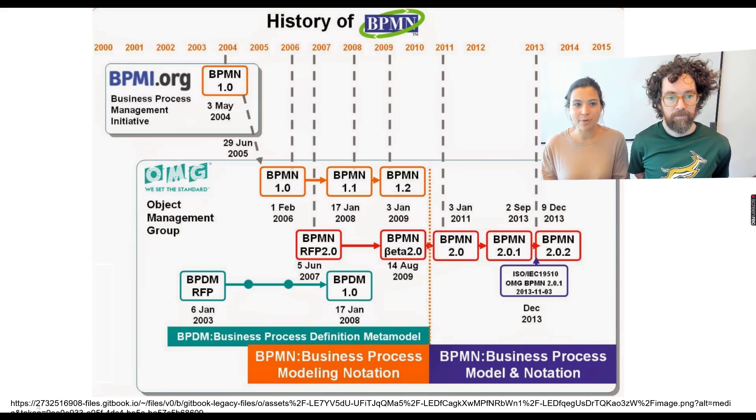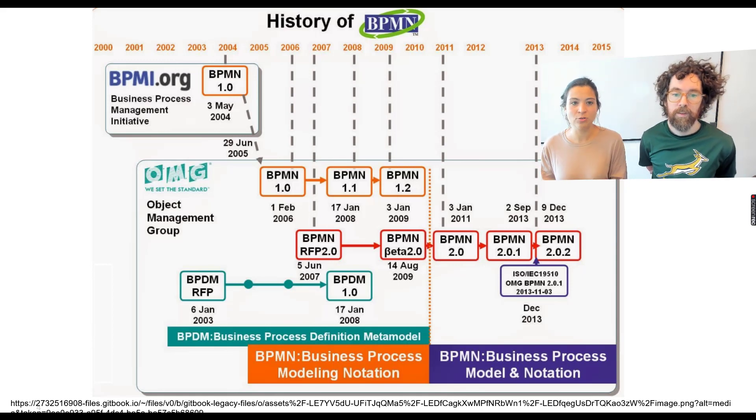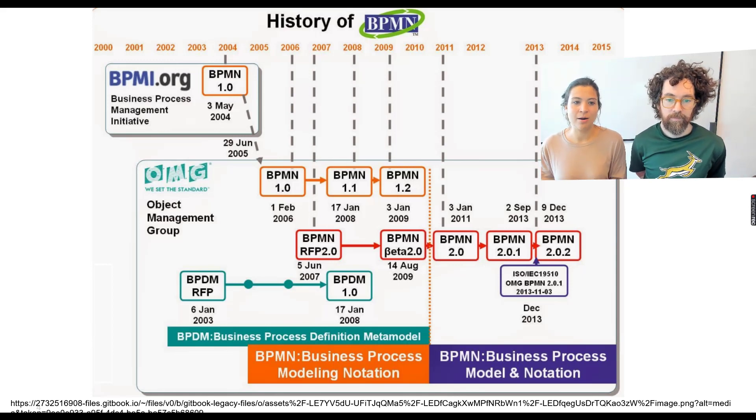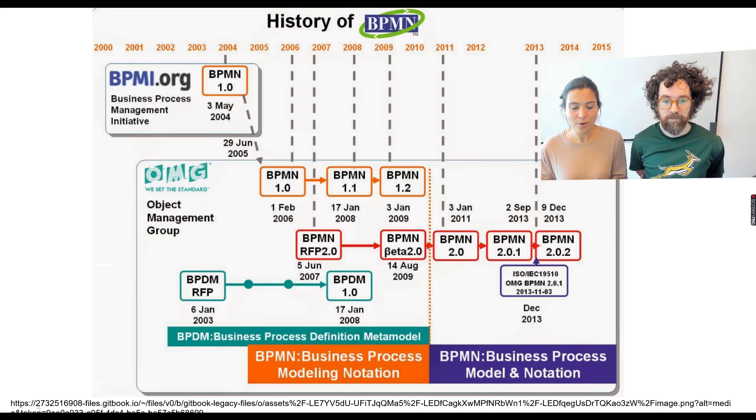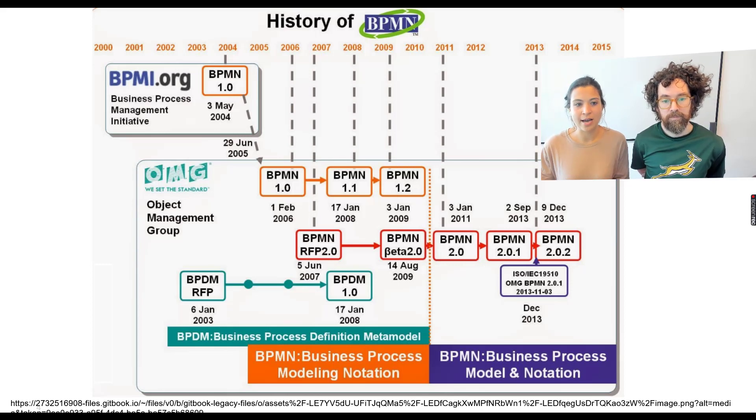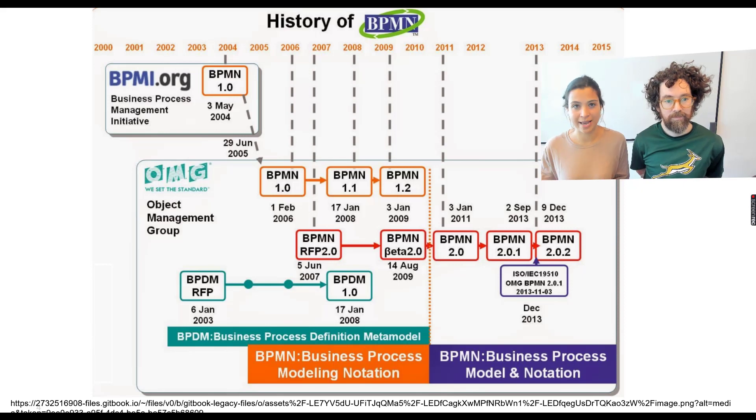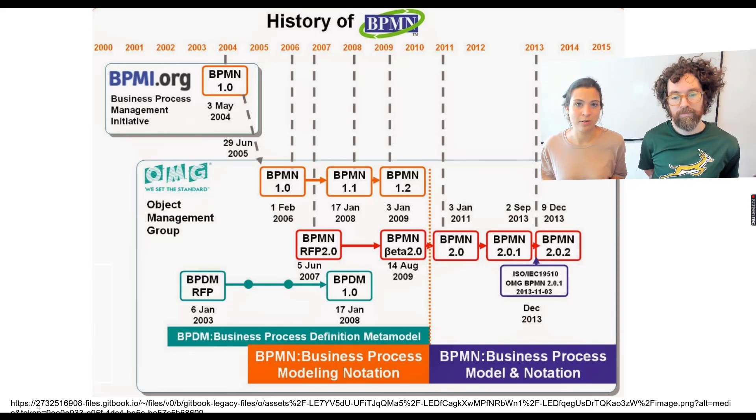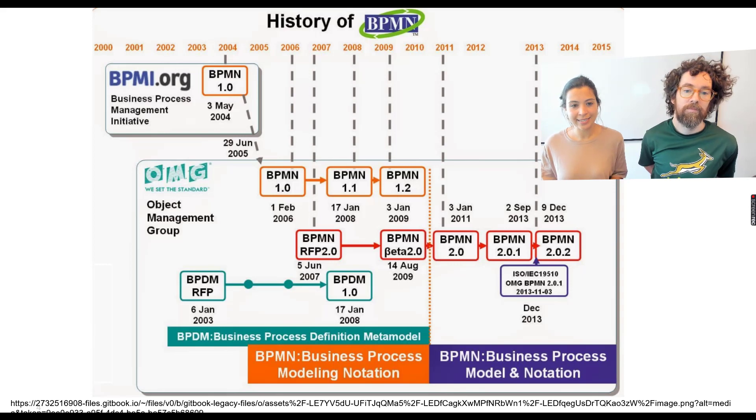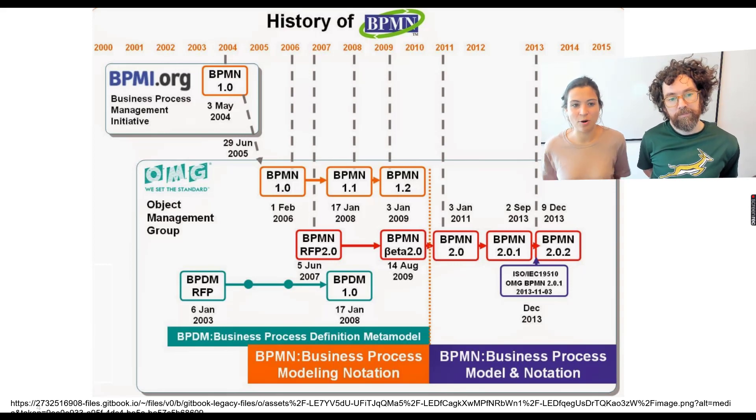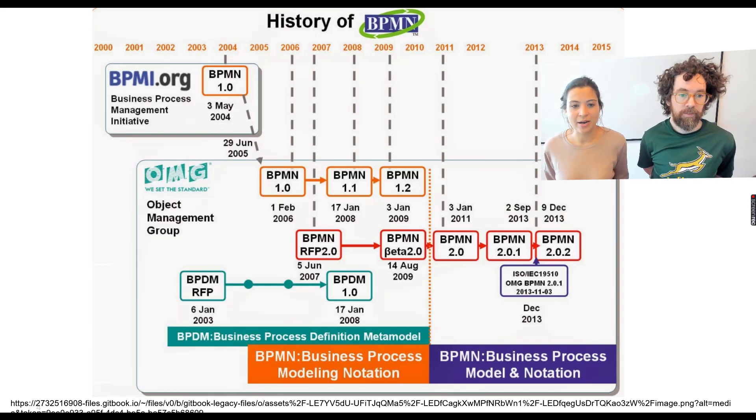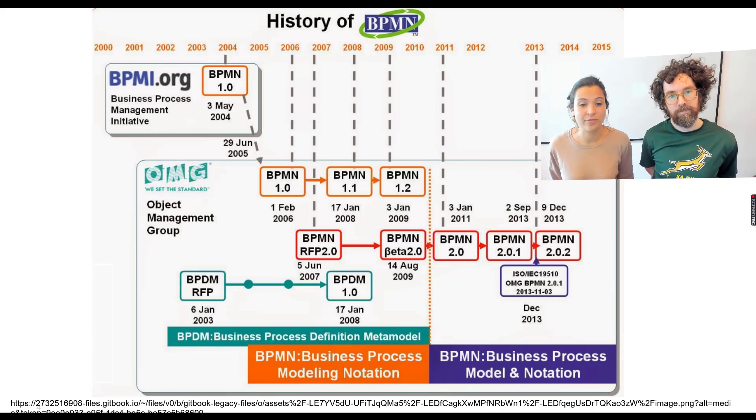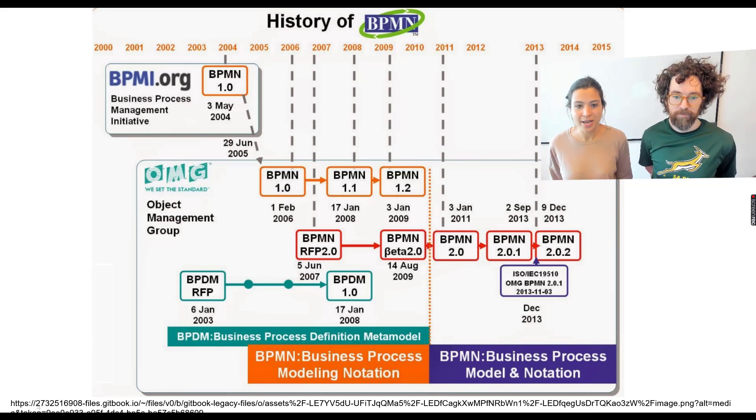So they were quite happy when they merged in 2004 with actually the Object Management Group. And the Object Management Group, it's kind of a big consortium and they have multiple standard languages. For example, they are also responsible of UML. And then from there on, the OMG took over and worked on the development or further development of the BPMN standard.